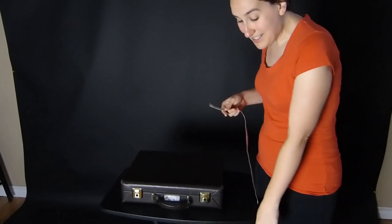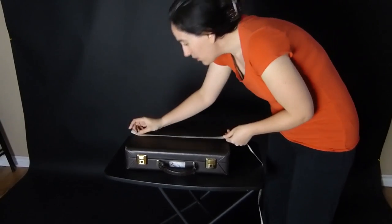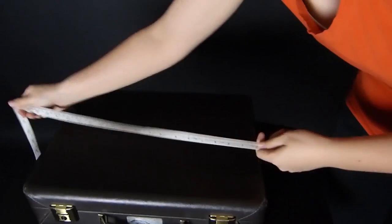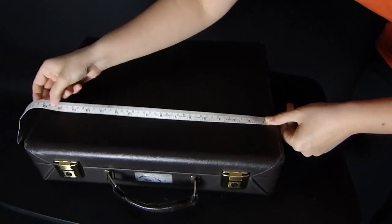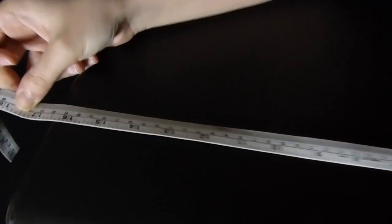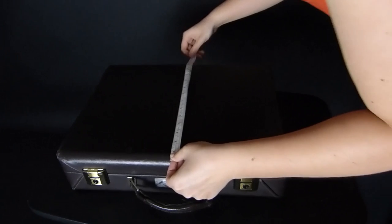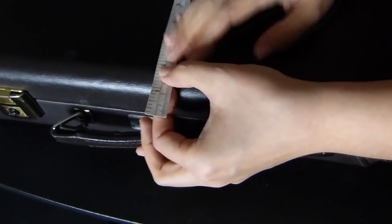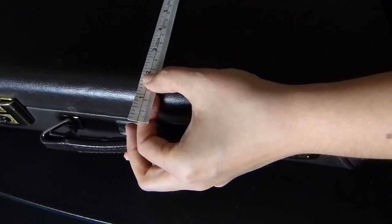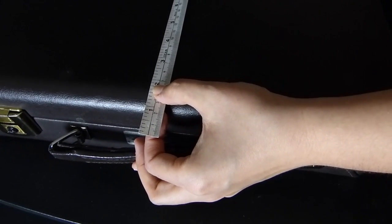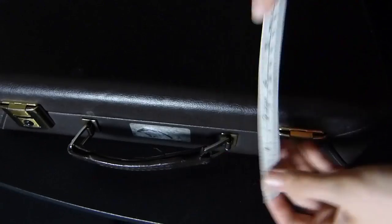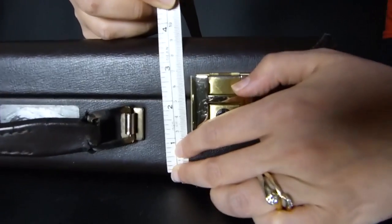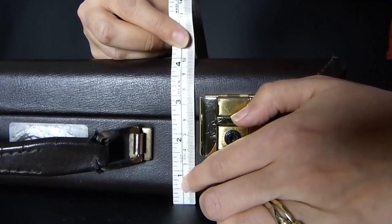So measuring across this case is 16 and a half inches. By you'd think 13 inches, but you have to make sure you include the handle, which is I think what happens to a lot of people when they make a mistake in measuring. So actually you have to go by 14 inches.